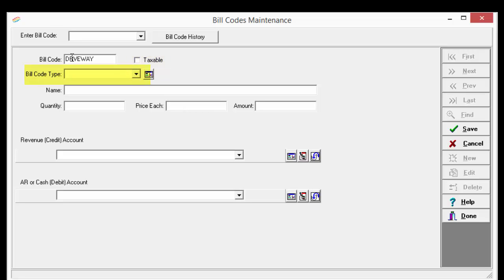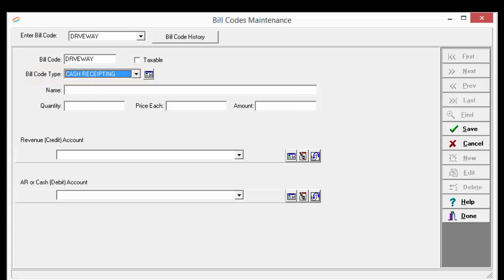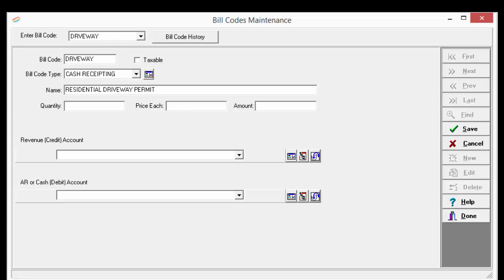The Bill Code Type is Cash Receiving. For the name, put a good description — one that you'll recognize when the bill code comes up. For the quantity, you can leave this blank; it will default to one on the receipt and you can always change it as needed. In the price each, if this is an item that has a fixed fee, feel free to enter it here. This way, when you process the receipt, that price will default on the receipt and you won't have to remember how much it was.